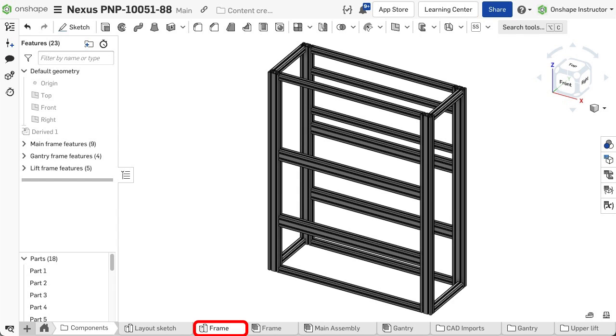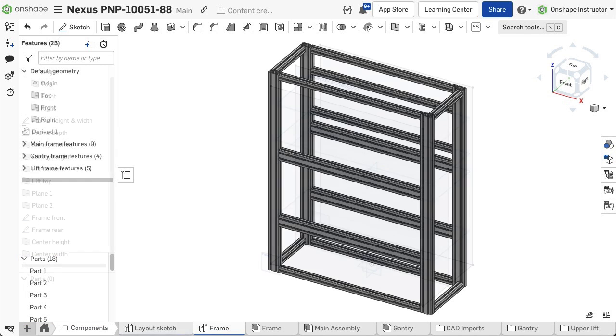Frames are modeled within the familiar part studio tab and can take advantage of top-down design techniques by modeling multiple parts in a single part studio.